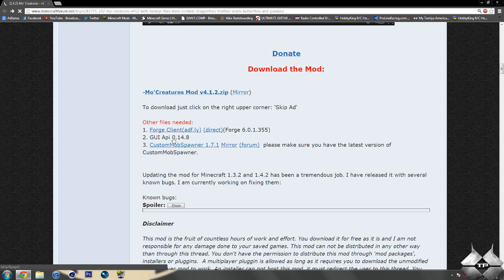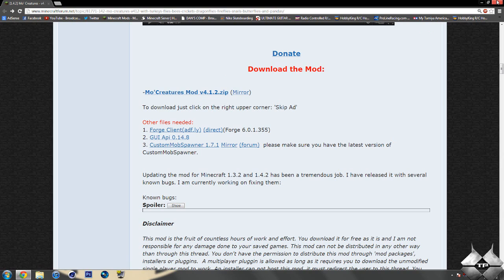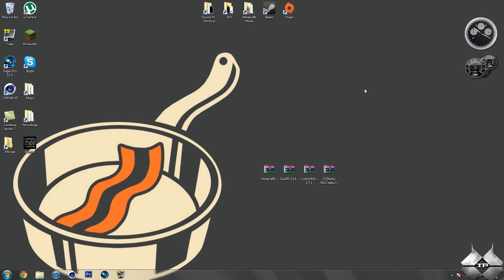And for Custom Mob Spawner, it will take you to an AdFly, and then you'll have to go to a MediaFire. And it's the same for Mo Creatures. So that is how to download everything you will need to install this mod successfully.